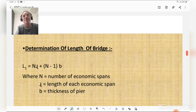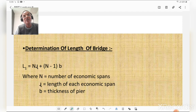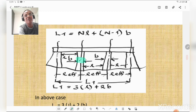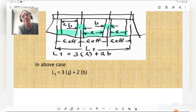The length of the bridge is determined as: L1 = n·l + (n−1)·b, where n is the number of economic spans, l is the length of each economic span, and b is the thickness or breadth of the pier. For example, if there are three spans, n = 3, giving (n−1) = 2 pier widths to account for.